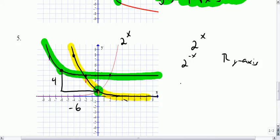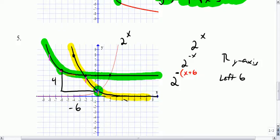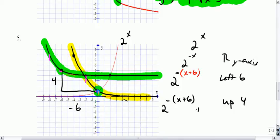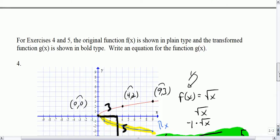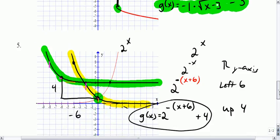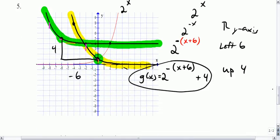So left 6 and up 4. Left 6 means replace x with x plus 6, so 2 to the negative x, now substituting for x gives 2 to the negative quantity x plus 6. Then up 4 means take what you have and add 4: 2 to the negative x plus 6, plus 4. And that's your g of x. Going back to the prompt — write an equation for the function — that's my new function.